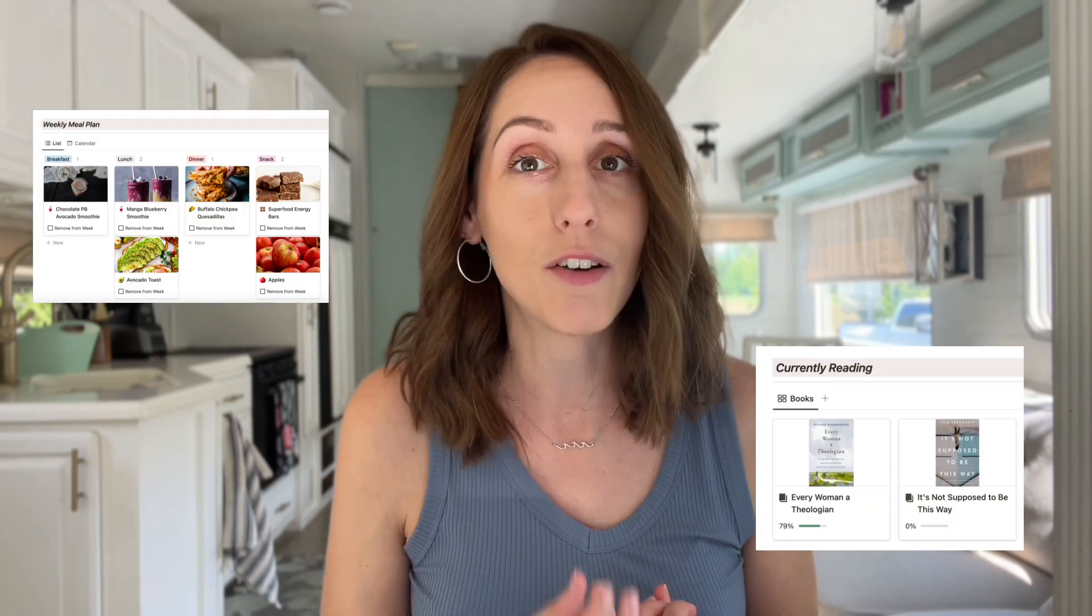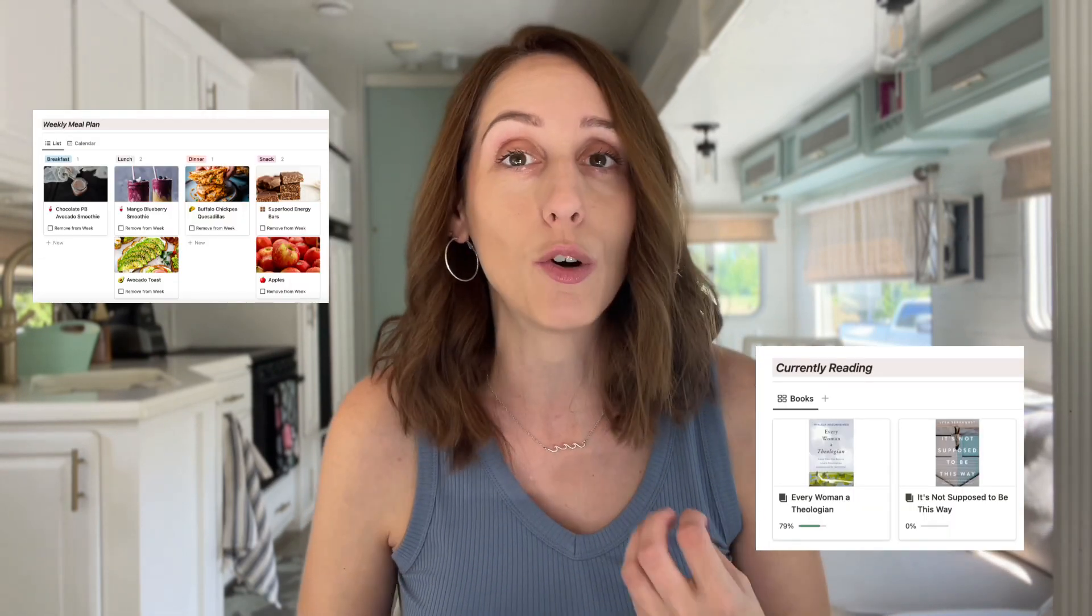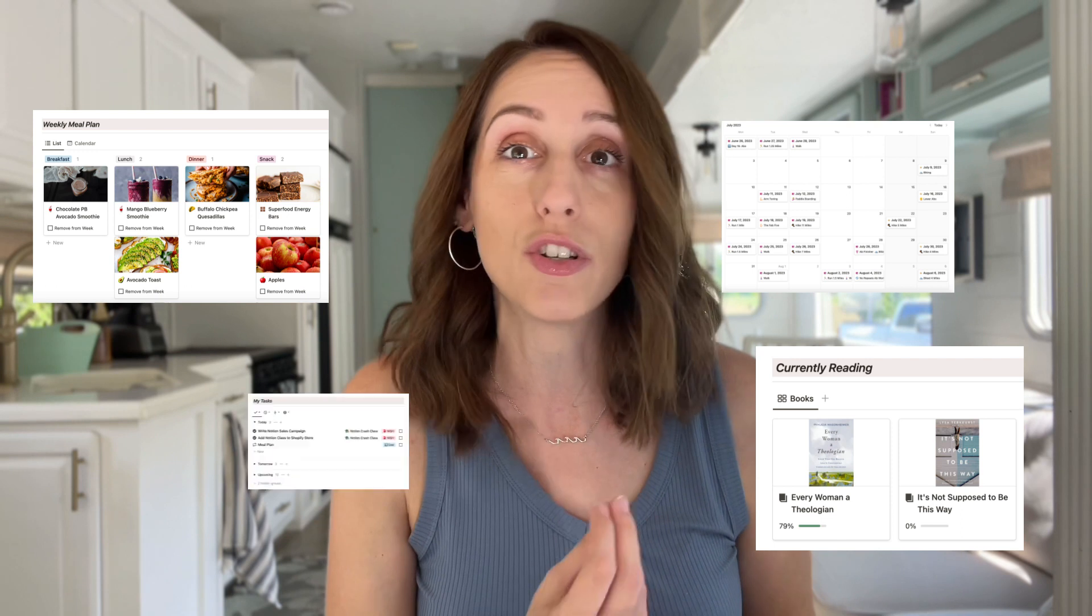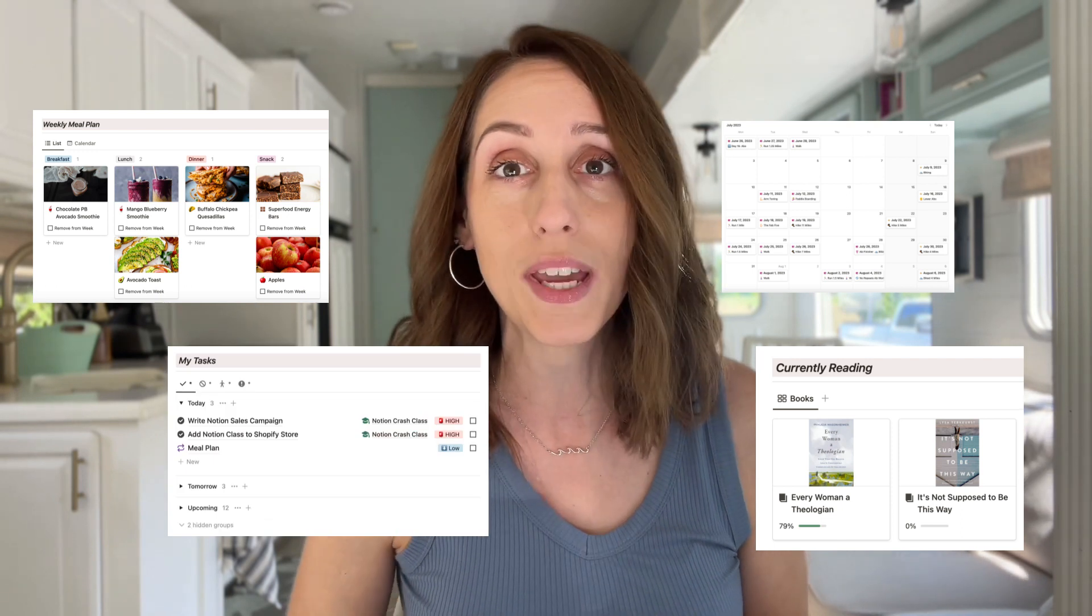Here's the thing though, personal dashboards are extremely customized to the individual Notion user. Some people want to see what they're currently reading or a quick snapshot of their meal plan or workouts or the to-do list for the week. What you include really depends on what you want to see.